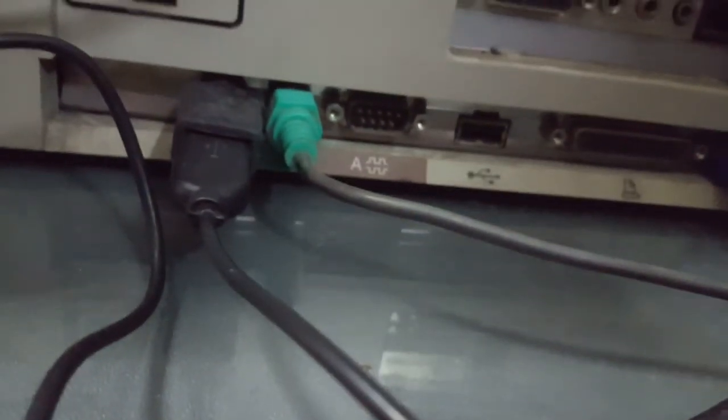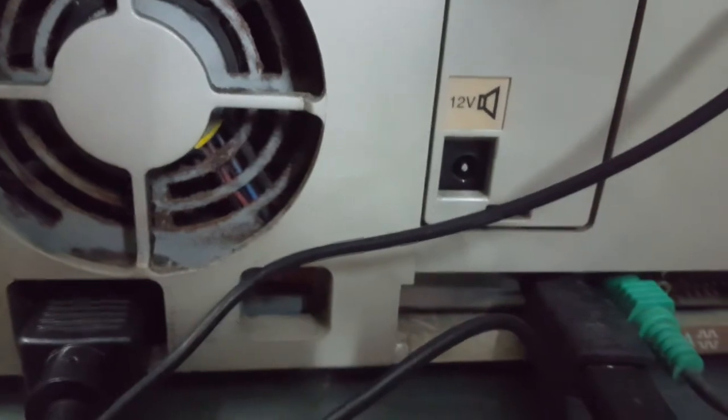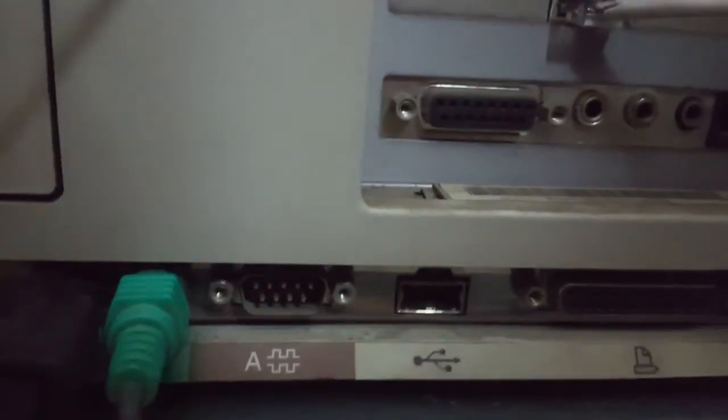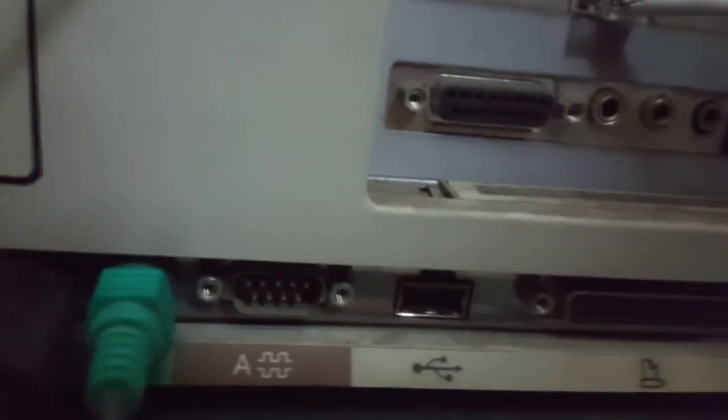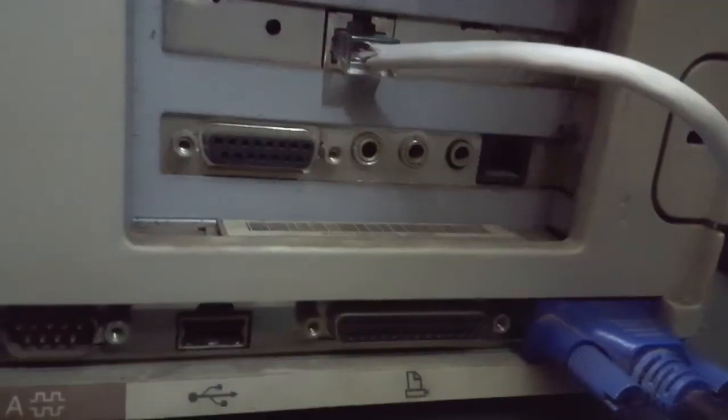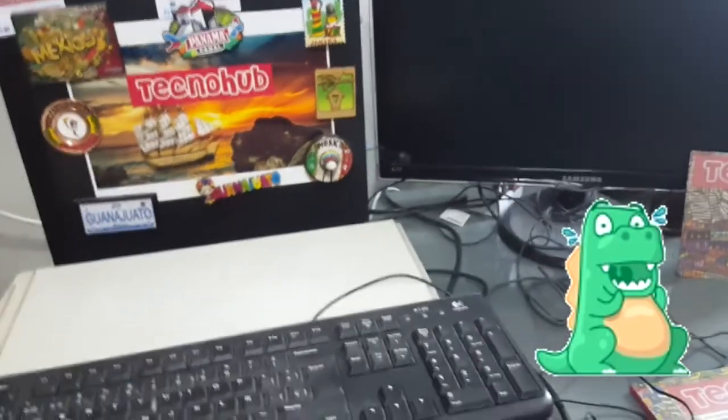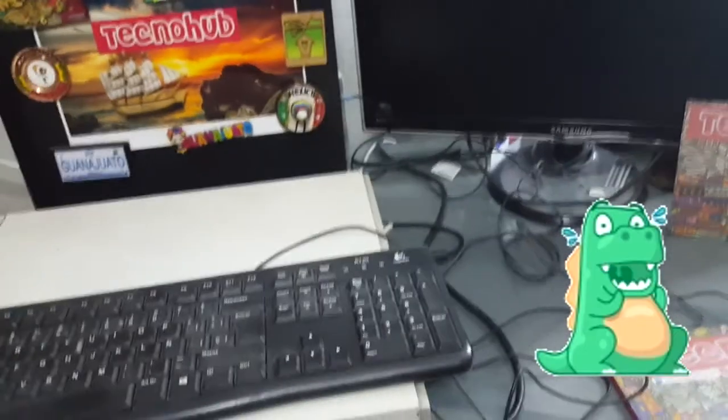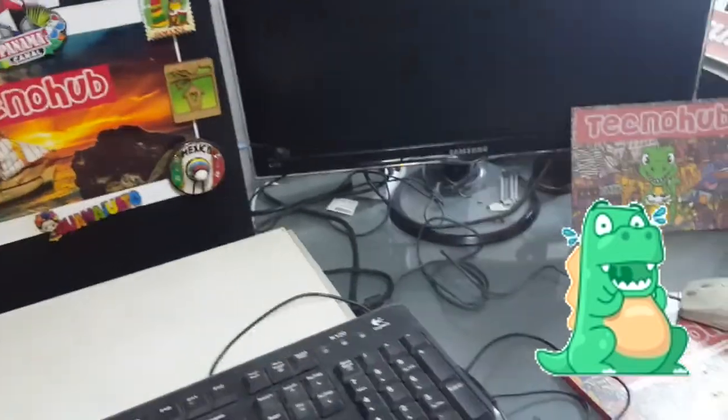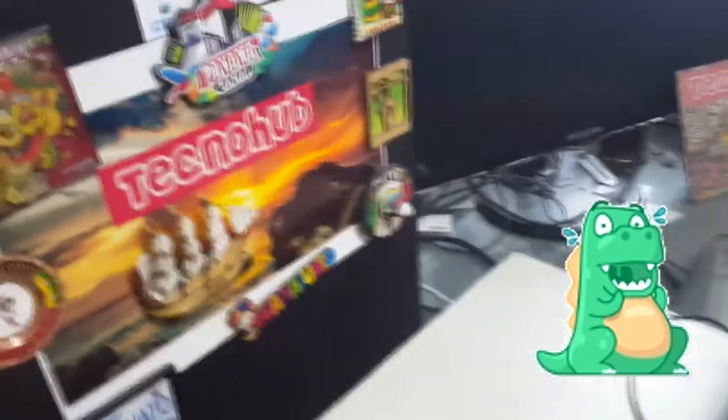That was precisely the time when USB ports came out, but they hadn't been standardized yet. It had connections for speakers. At the time, this equipment sounded very good. It has a network card and modem card because it has an external sound card. We'll disassemble it if it turns on.